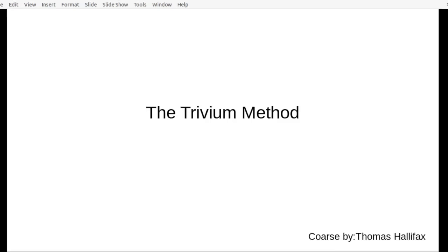Hello everyone, welcome to the Trivium Method as presented by yours truly. This is a full course in the Trivium Method. I discovered the Trivium Method a couple of years ago and started to delve more into it through a wide variety of different sources and found that it's very useful and very interesting. I'm Thomas Halifax.